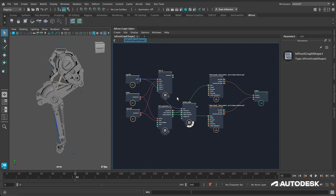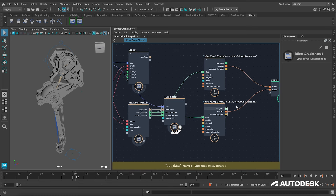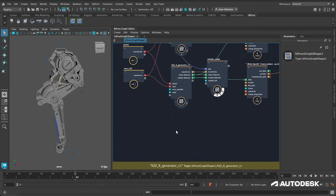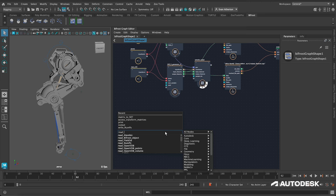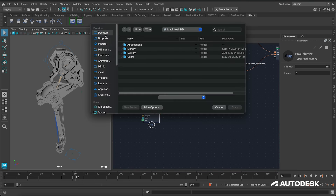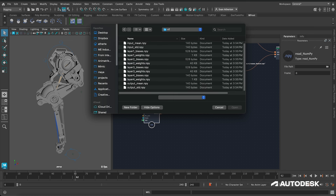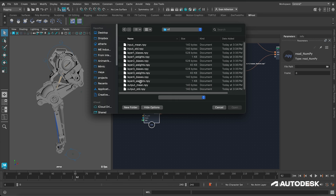To get everything hooked up in Maya so we're actually calling our model, the first thing we want to do is import the network parameters we just saved during training. We can do this with the counterpart to the Write NumPy node — the Read NumPy node, which is a newly added feature that makes this whole process much simpler. Searching for our training directory at models/v1, we have quite a few files. We're going to need a Read NumPy node for each one. There are ways to make this more procedural, but I'll brute force it for now and import each one with a separate Read NumPy node.